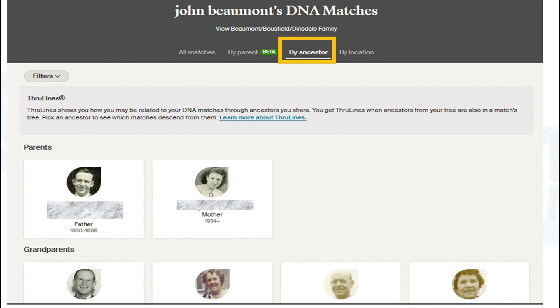The next screen is by ancestor, and you'll see this is a familiar screen — this is through lines. I made a video about through lines, so no need to go into this other than it's just another way of getting to your through lines portfolio.